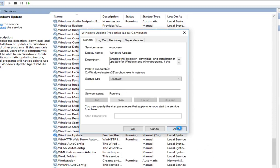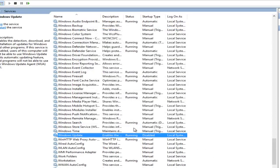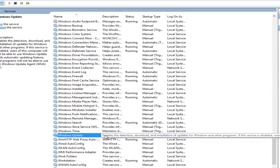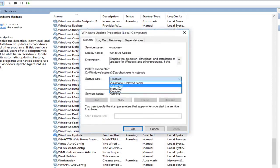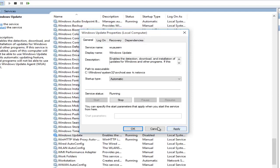So we want to click on apply and OK. And if you want to undo that, we can just double click on it again and then select automatic, then apply and OK. So that shows you how to disable automatic updating.